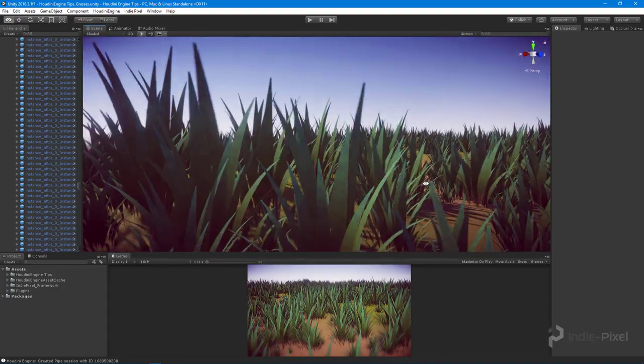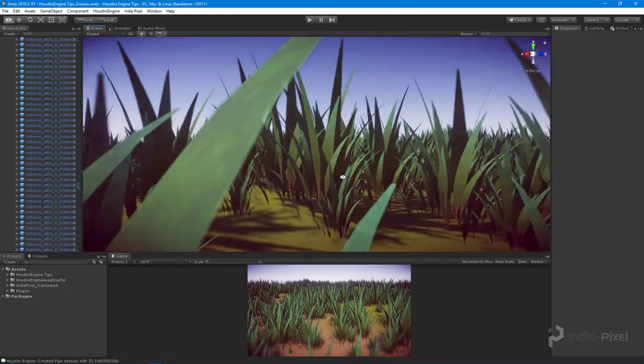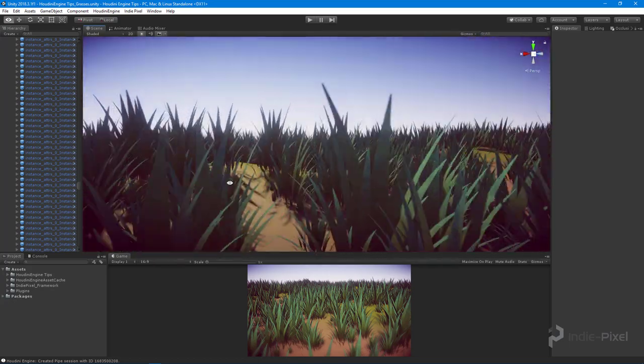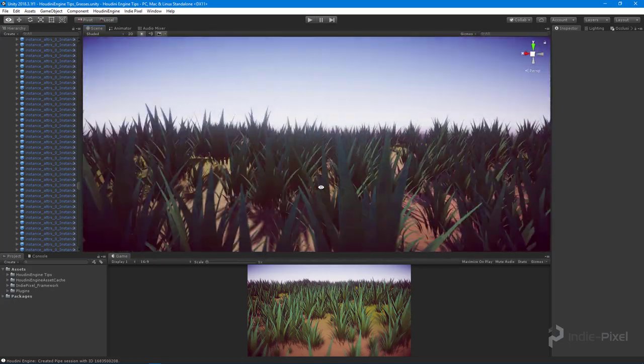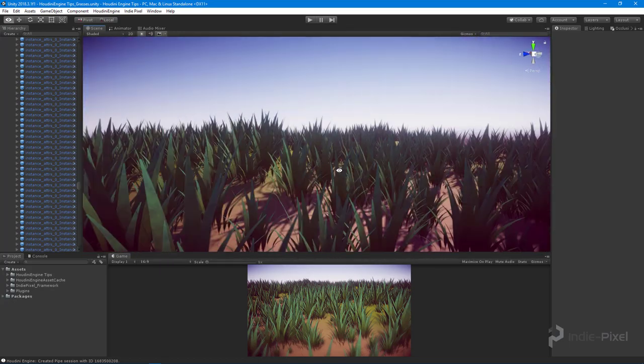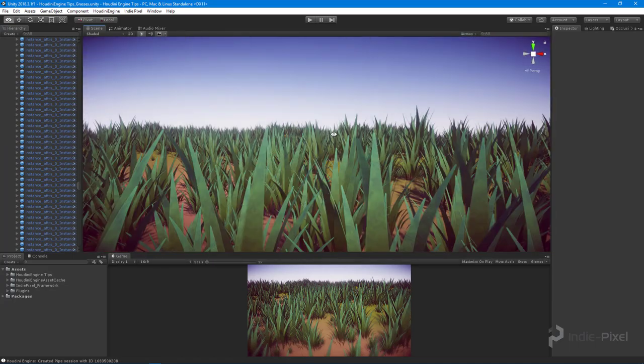We're going to learn how to export all that stuff out of Houdini into Unity so we can create a prefab out of it. Then we're going to learn how to utilize the Houdini engine so we can scatter that grass clump throughout the entire terrain.